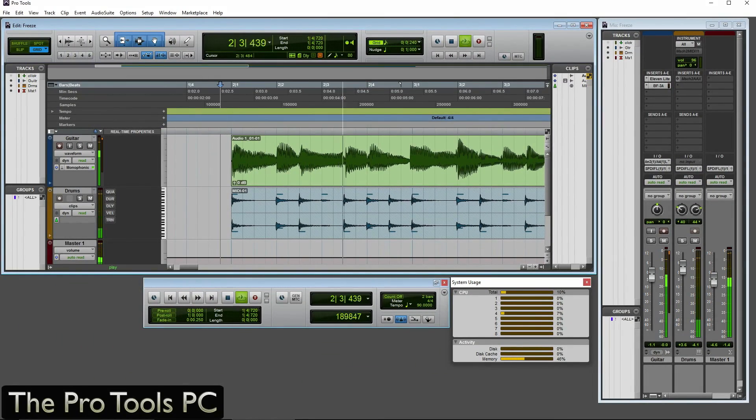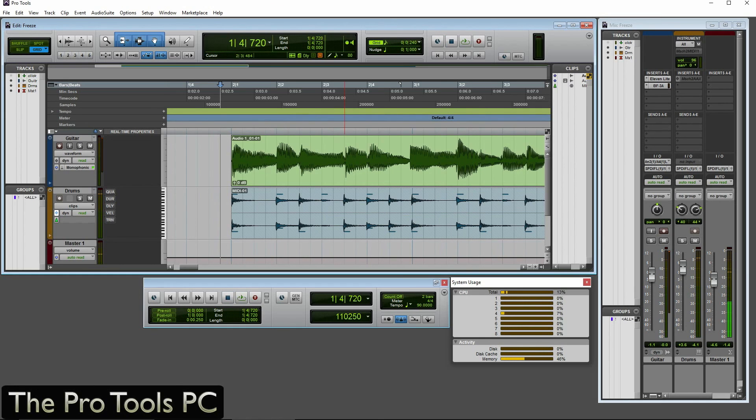So again, plays back perfectly, plays back perfectly as you would expect. It is no different at all. It's literally just a rendered track.